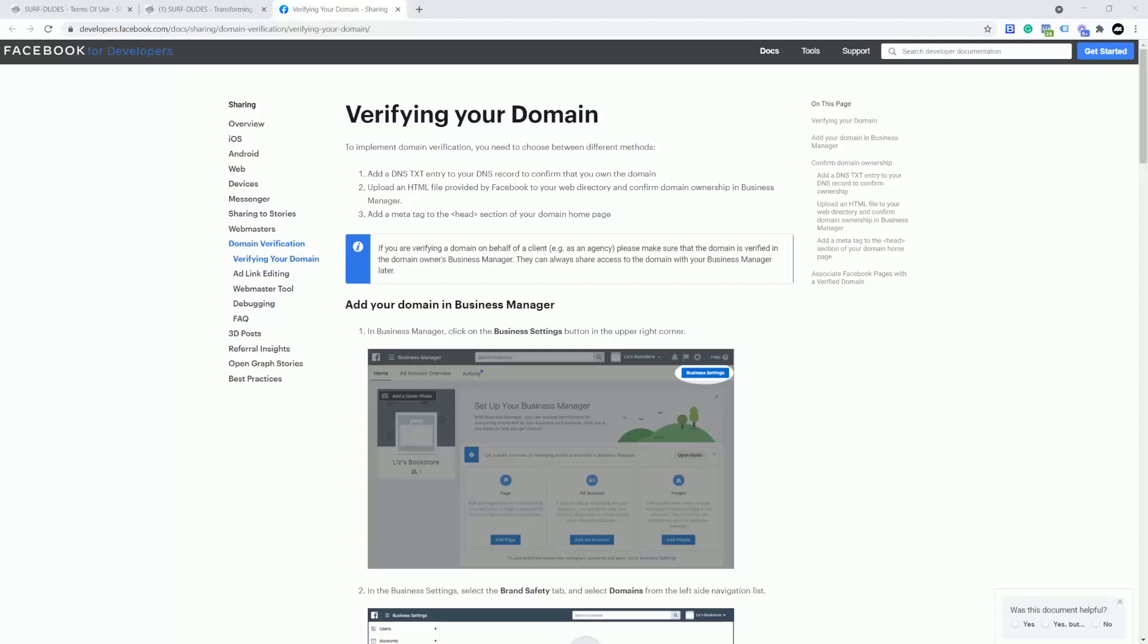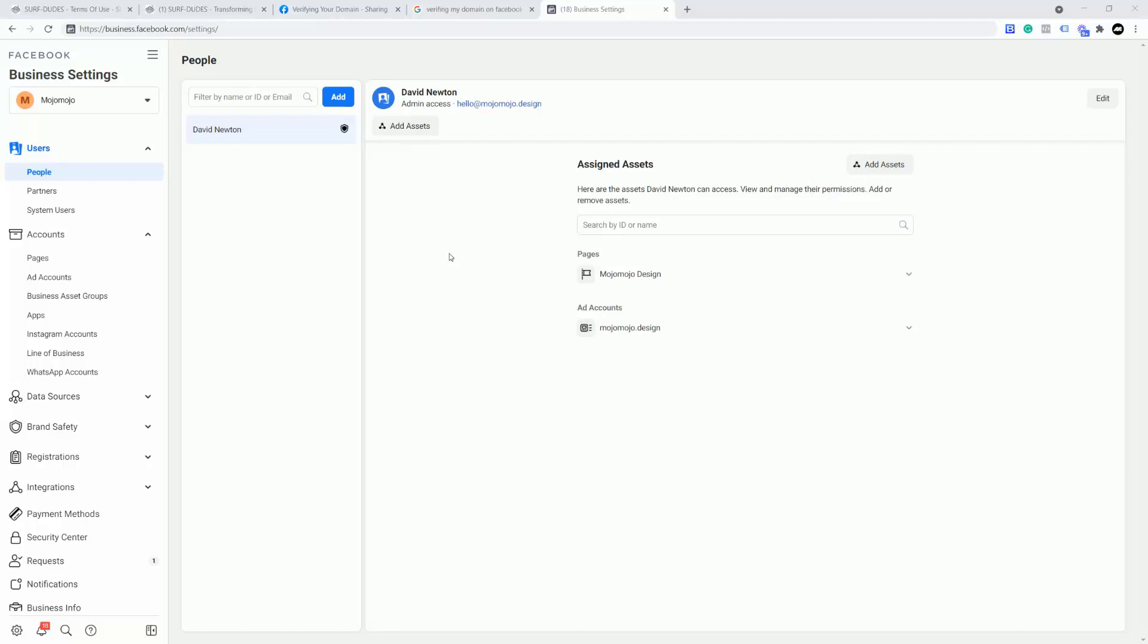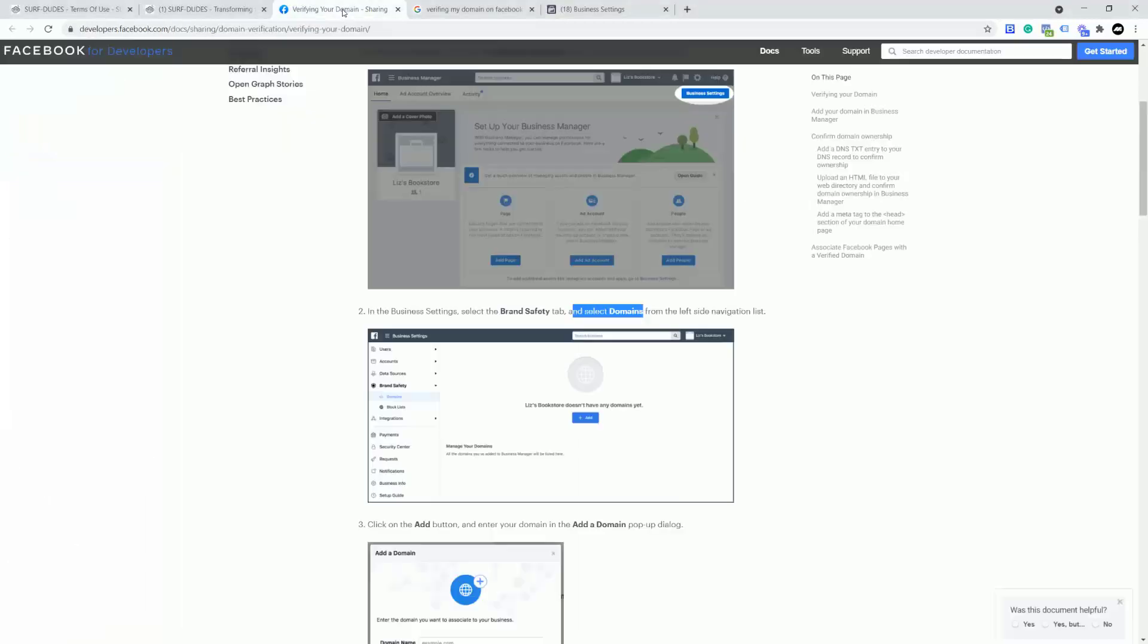First of all we need to make sure that we actually have ownership of the domain and you have to have a custom domain and an email provided with that as well. And you've got obviously a Facebook account that's tied up with that domain. Having said that, we can start the process of verifying your domain on Facebook. The first place you need to go is going to be business.facebook.com forward slash settings. As long as you're logged in as your user and connected to your custom domain and you've got a business account on Facebook under that domain, in my case mojomojo.design, then you can go in. If you have to create an account, you need to go through those settings.